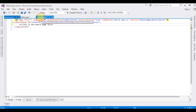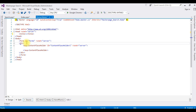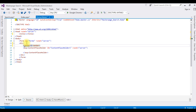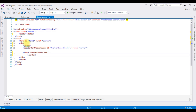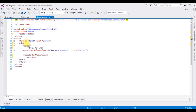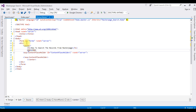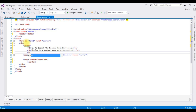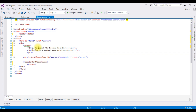Now let's go back to Home.master. I am adding a center tag and an h1 tag with the text 'How to search records from master page'. After that, I am adding one TextBox control and one Button control in the master page.